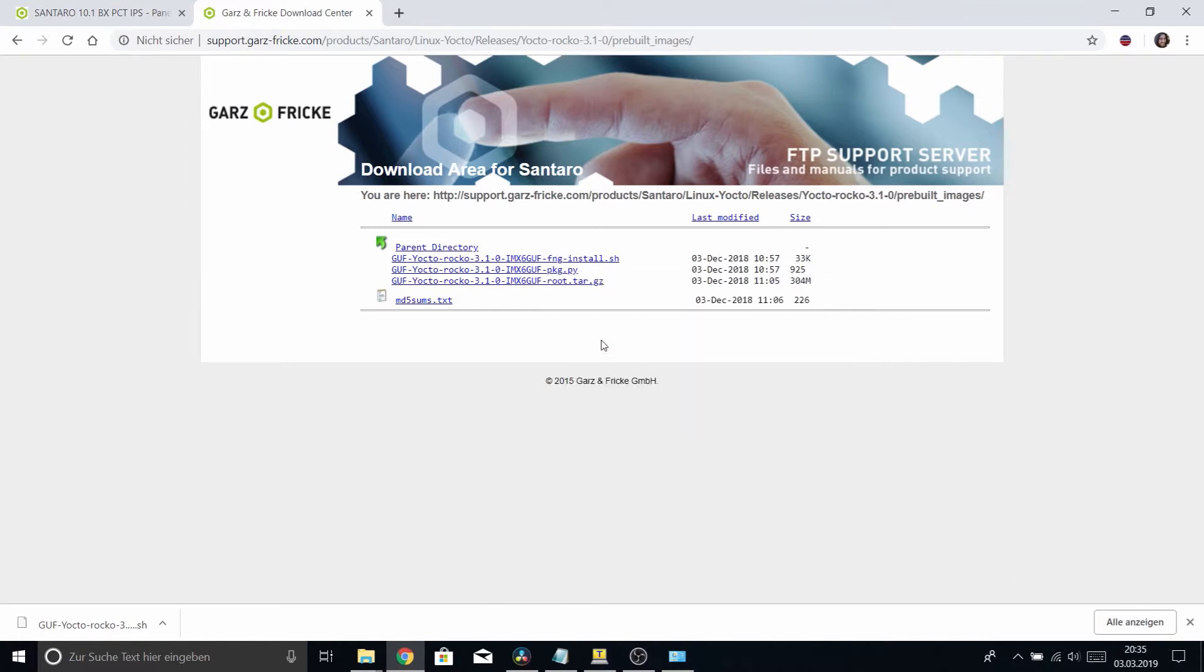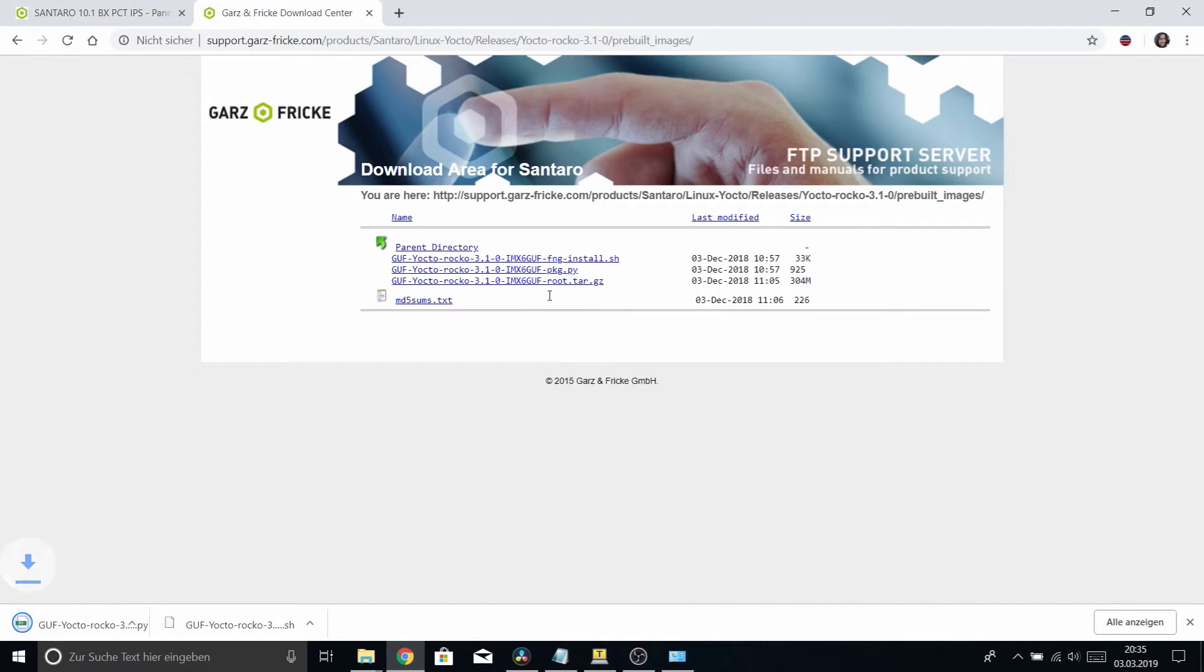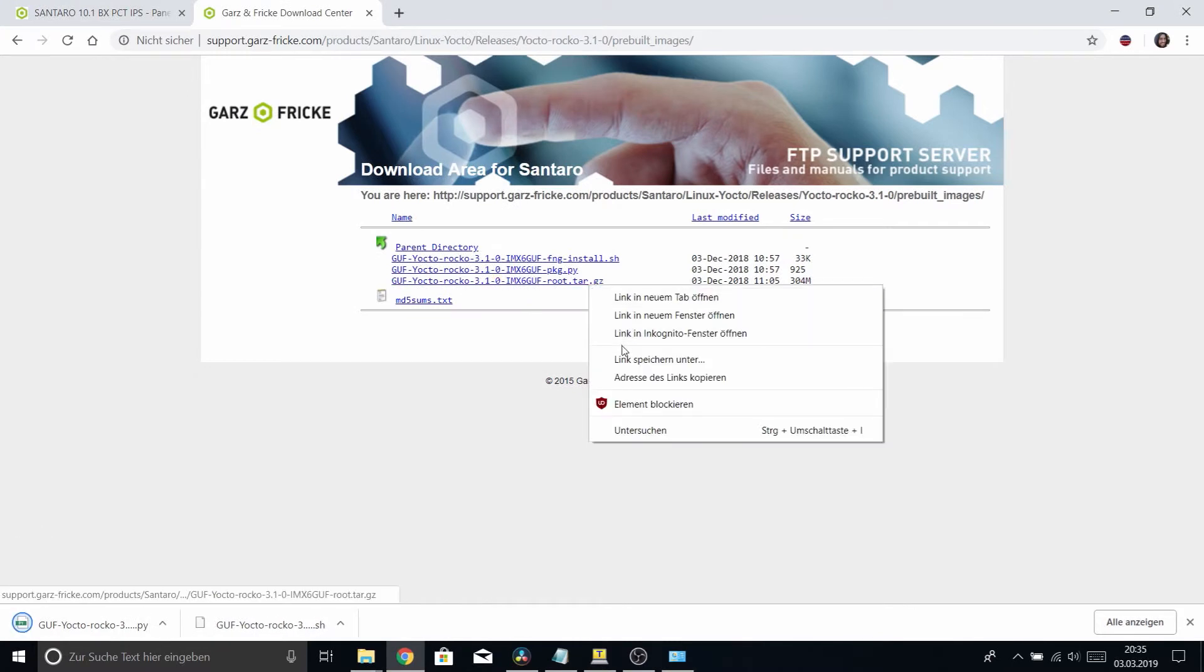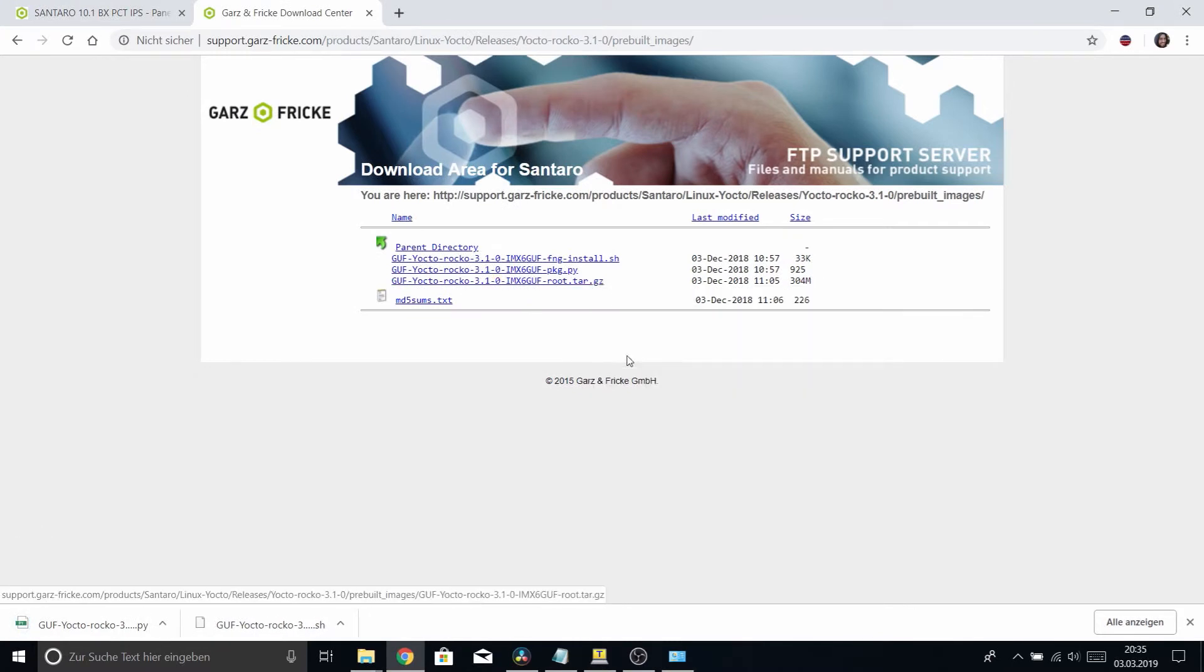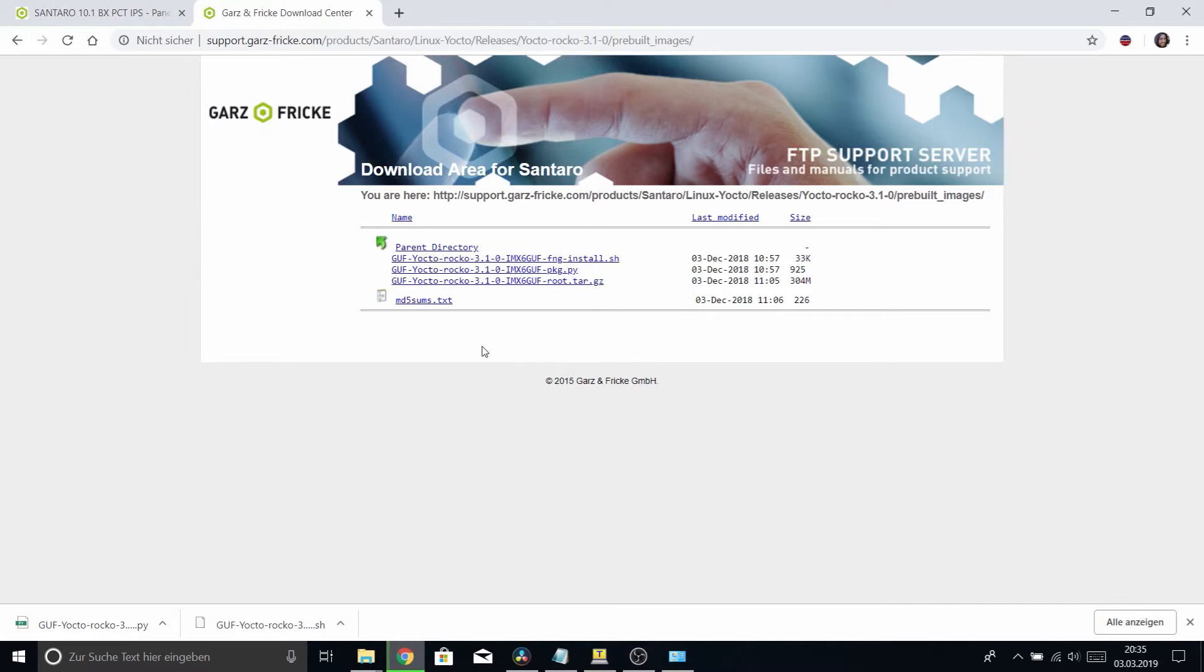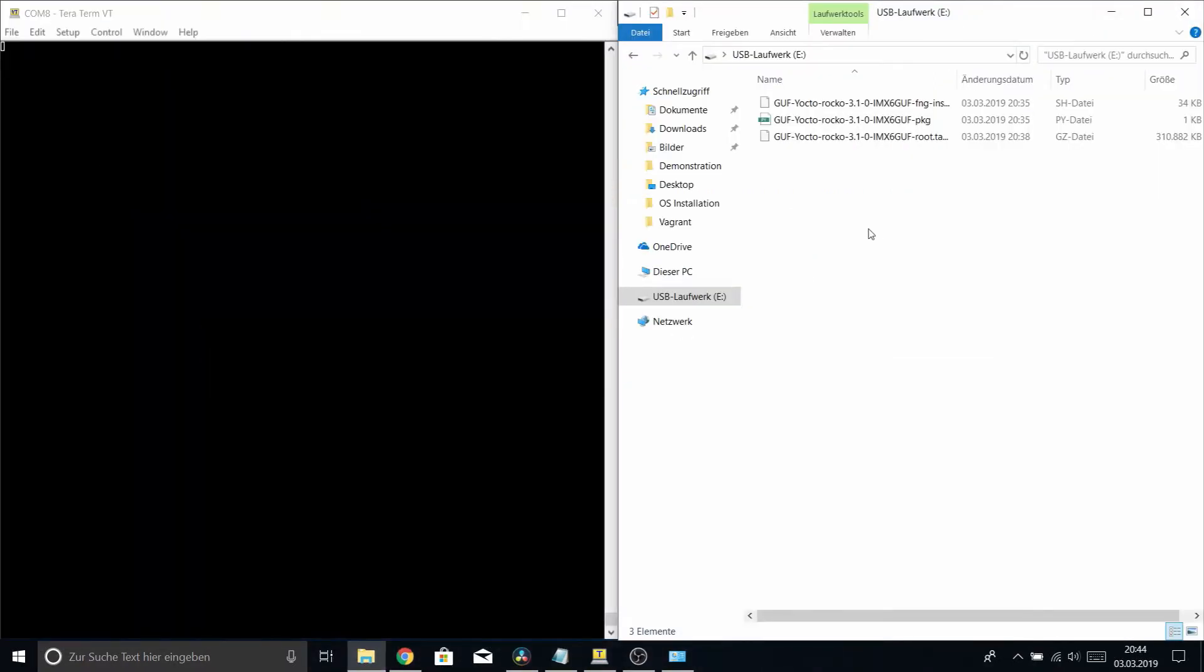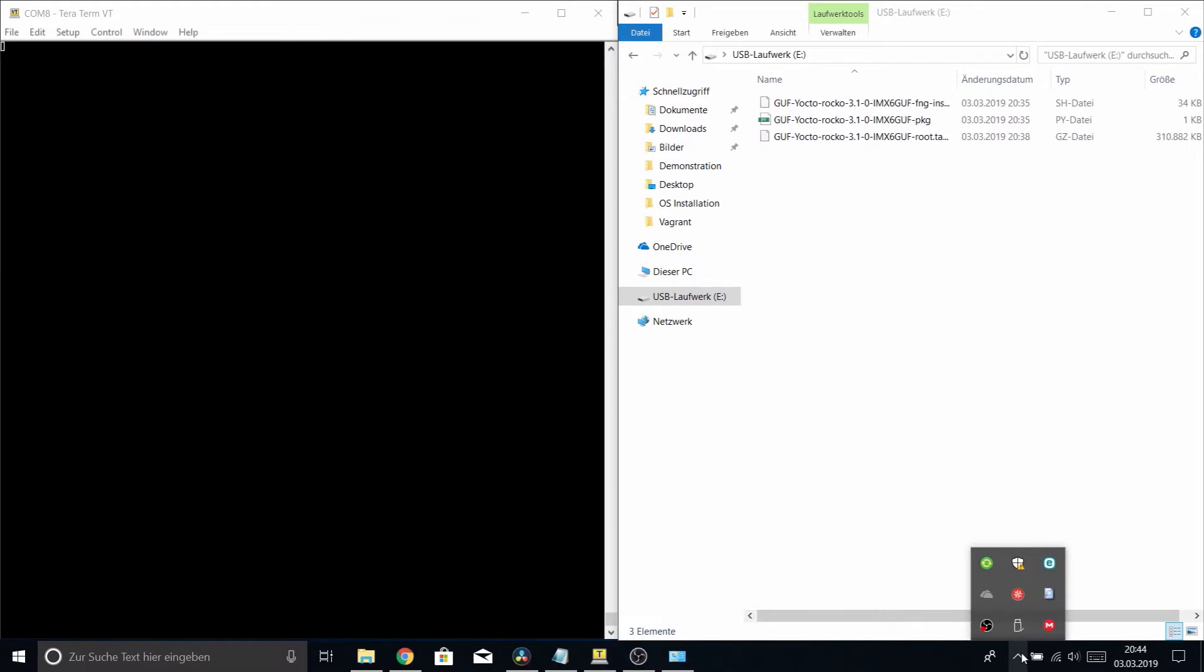Now we wait for that to finish. The downloads have finished and everything seems to be in order here. All the files are present on the USB stick. Let's unplug it then.